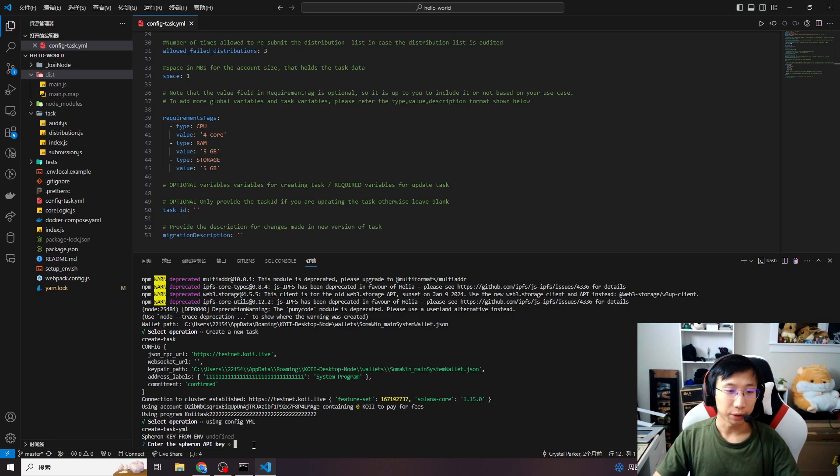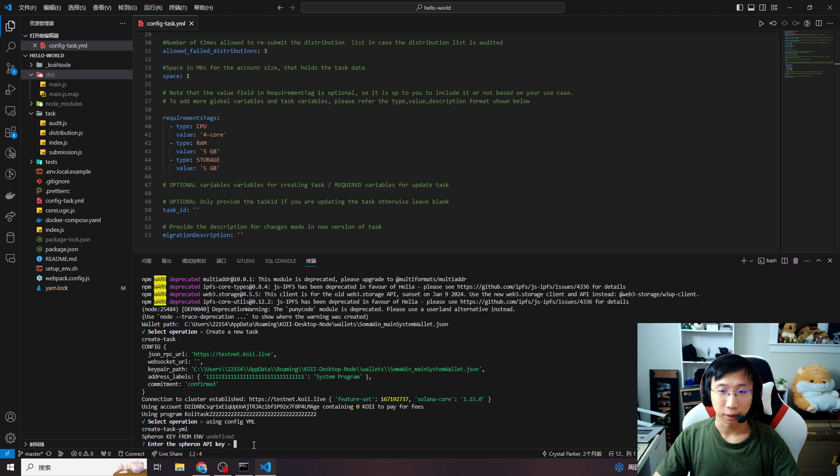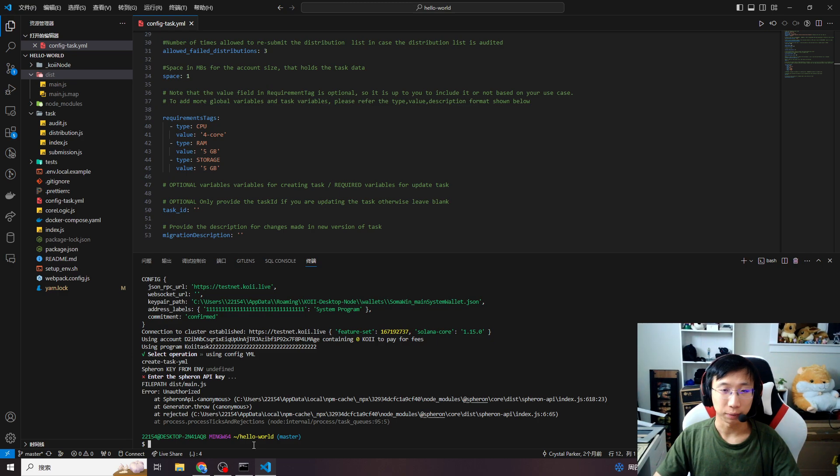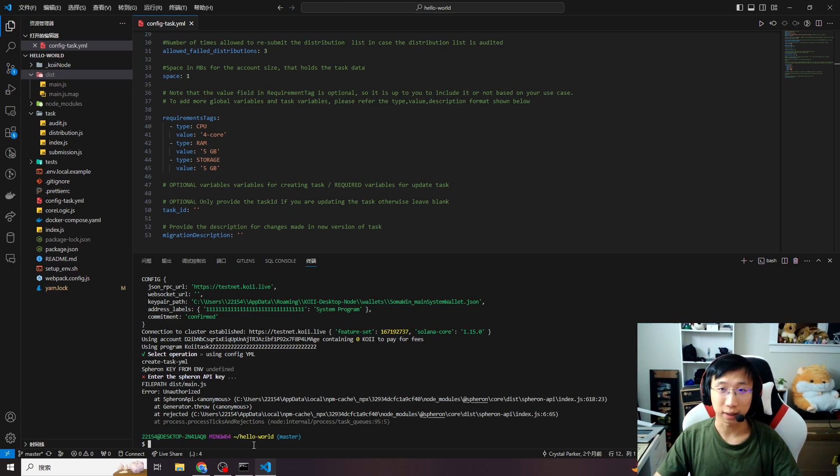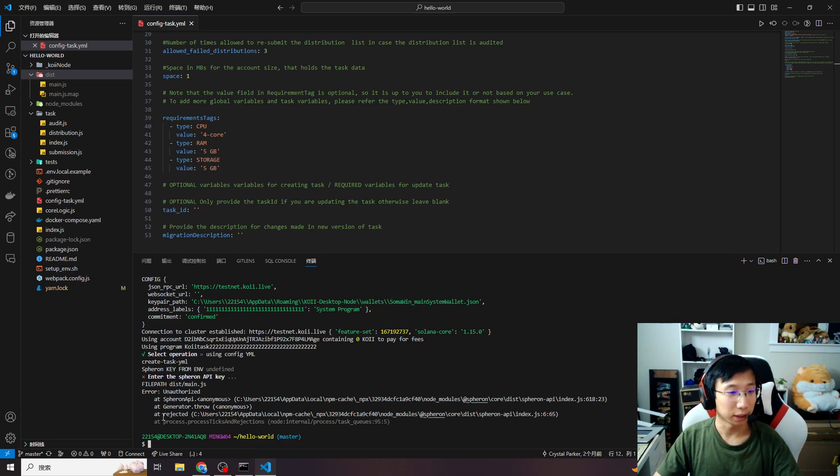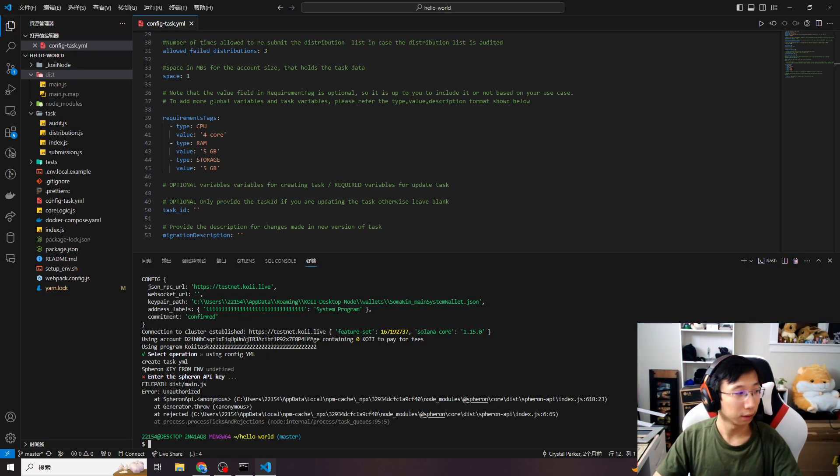After you paste your Spheron key here, it will calculate how much COI you need to deploy the task. And then you hit enter. It will return your COI task ID. And you can use this task ID in our COI node, the advanced option to test it.